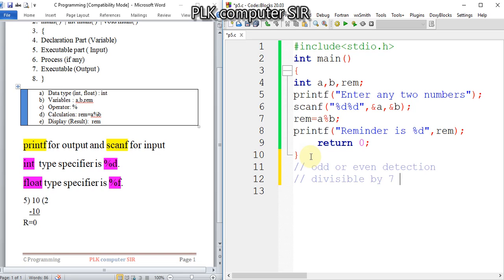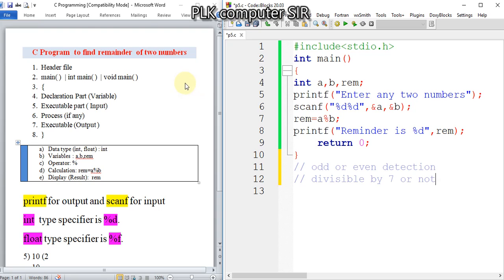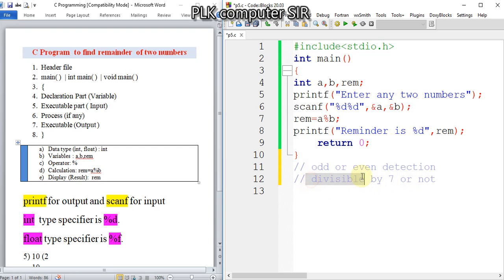Next question - for divisible by 7 or not. Suppose such a question is there, at that time also we have to use this percentage modular remainder operator. That's why I'm showing this program. Actually this program won't come in exam, but the important exam questions are like detection of odd or even, then divisible by 7 or any other number, which we will discuss in our next program.